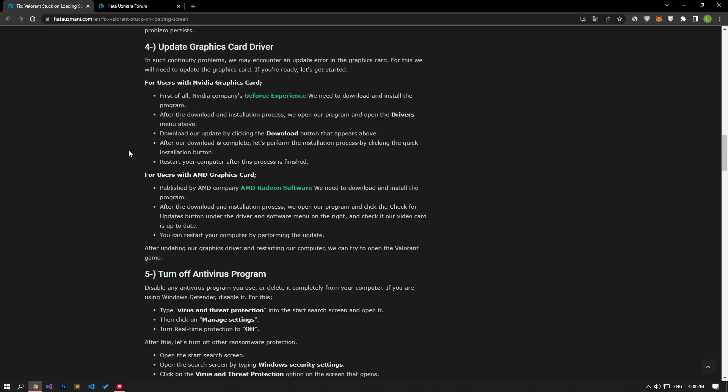If your problem continues, we may encounter an update error in the graphics card in such continuity problems. For this, we will need to update the graphics card. After updating our graphics driver and restarting our computer, you can open the Valorant game and check if the problem persists.